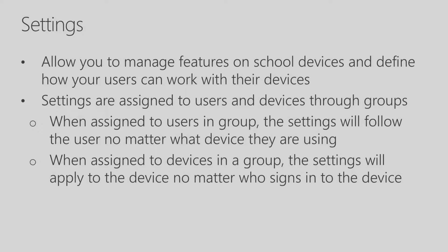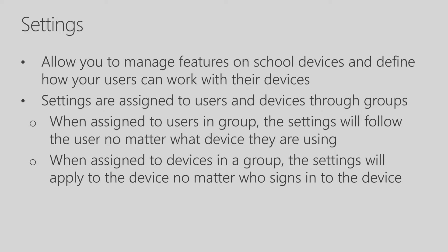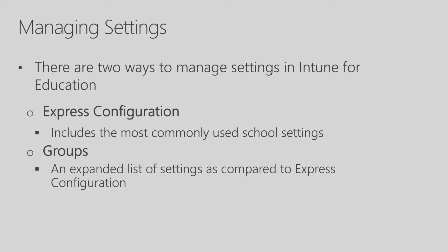Settings allow you to manage the features on school devices and define how users can work with their devices. Settings are assigned to users and devices through groups. When assigned to users in a group, the settings will follow the user no matter what device they're using. When assigned to devices in a group, the setting will apply to a device no matter who signs in.